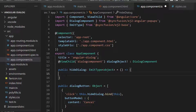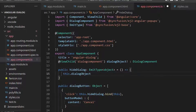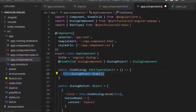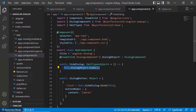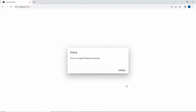Then I will make a call to the public method of the dialog, hide, using this dialog reference instance to hide the dialog when the cancel button is clicked. And now you can see the dialog closed when the cancel button is clicked.